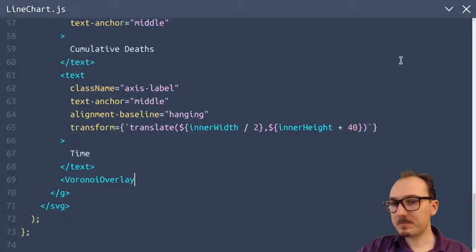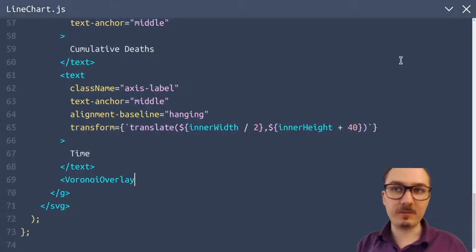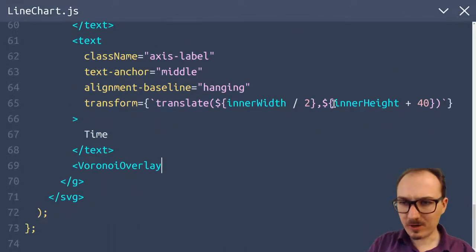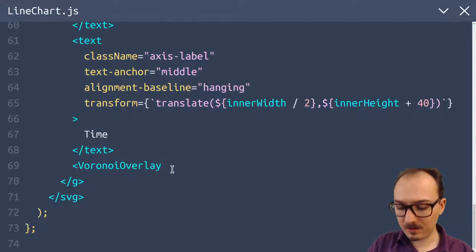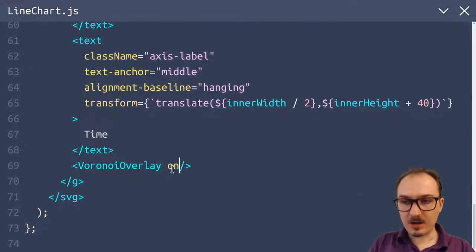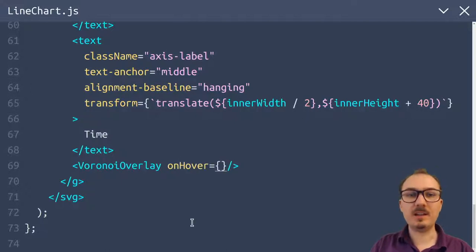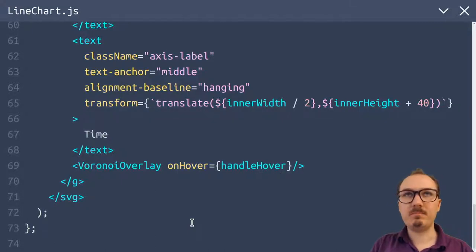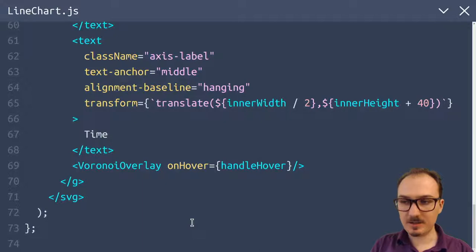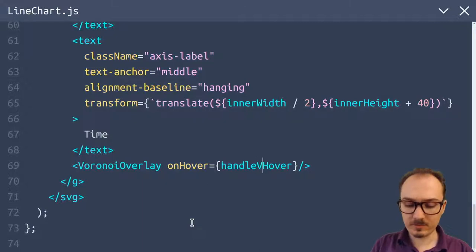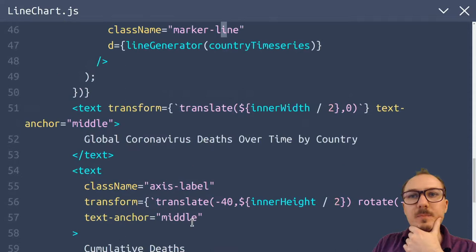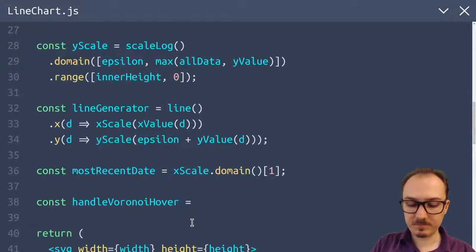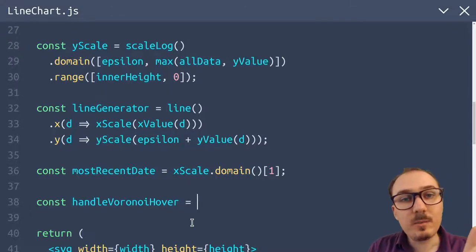The Voronoi overlay is going to be responsible for partitioning the screen into Voronoi polygons and giving you an on-hover event. On hover of these Voronoi segments, it will change some state which we'll manage in React. That will in turn cause the highlighted line to render, and that's when we can display the label — just like in this example. The first step is to get these Voronoi polygons showing.